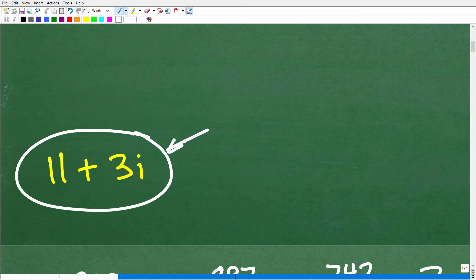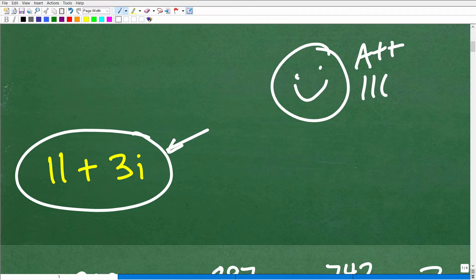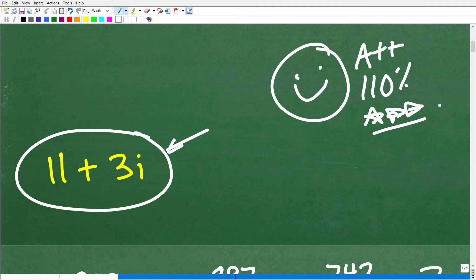So how did you do? Well, if you got this right, that's very, very good. Matter of fact, certainly going to give you a nice little happy face, an A plus plus, 110% and multiple stars. So you could tell your friends and family that you know exactly how to evaluate powers of complex and imaginary numbers.